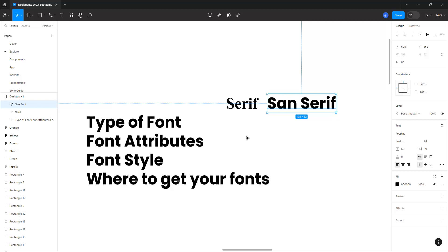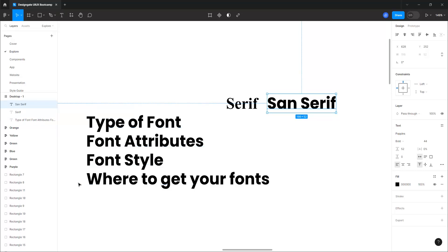The next thing to look at is the font attributes — very important. When you talk about font attributes, you are looking at things like the X-height of that particular font. It is recommended to use at least somewhere between 68 to 70 percent for the X-height, so things don't look over-stretched or unbalanced in a button. You can go beyond this sometimes, but don't go too far below that recommended size.